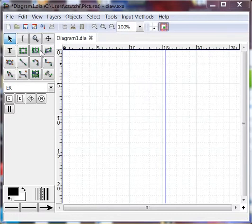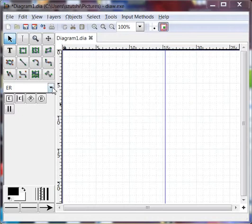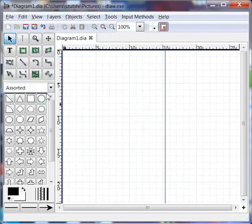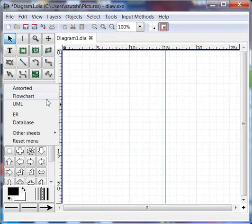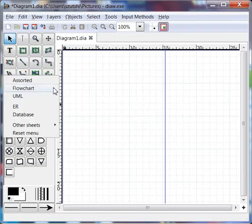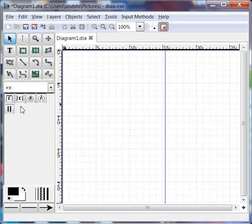So the first thing I'm going to do after having started up DIA is to make sure I have the right palette selected. DIA has a number of palettes, each palette has multiple symbols, and because I'm drawing an ER diagram, I'm going to choose the ER palette.